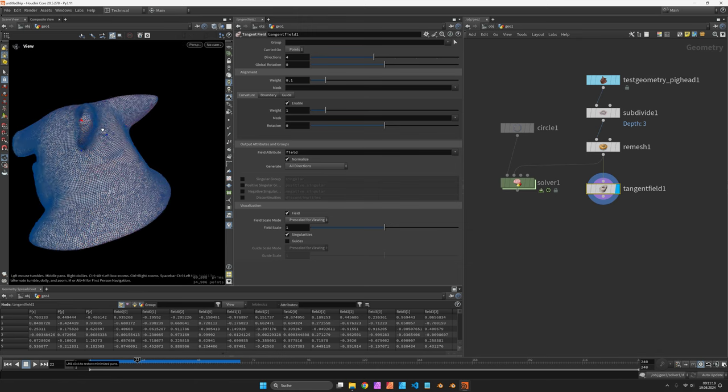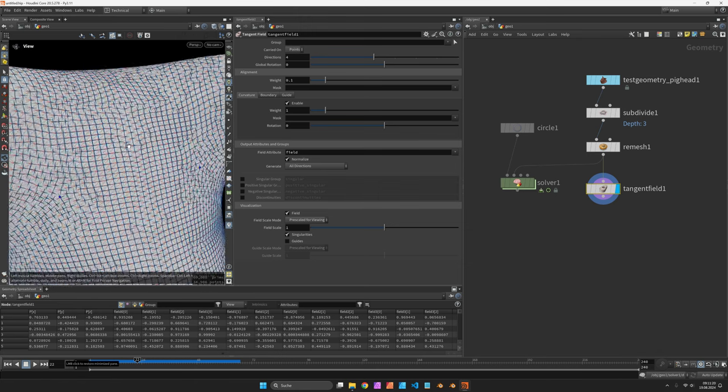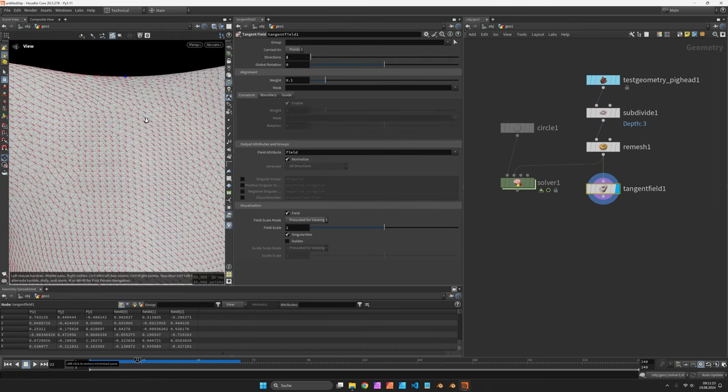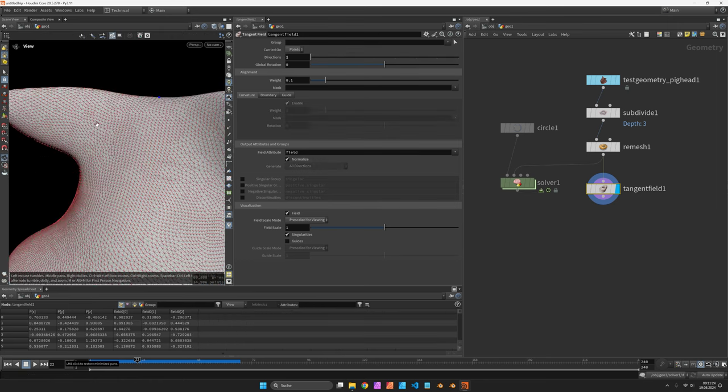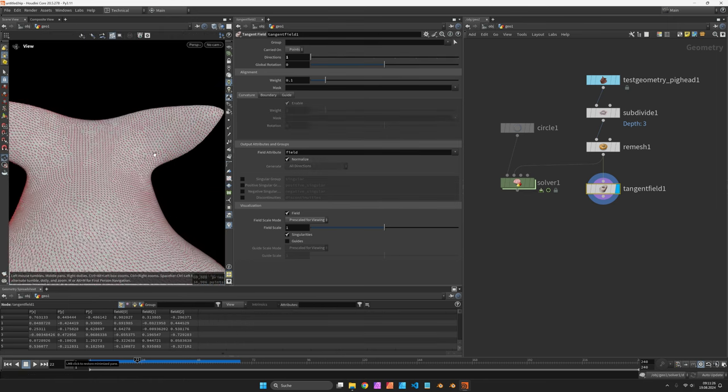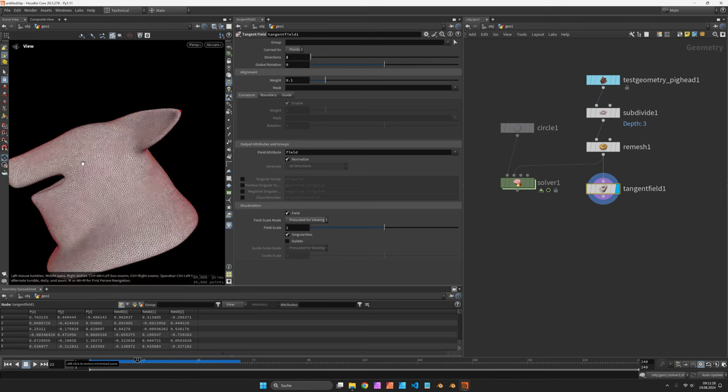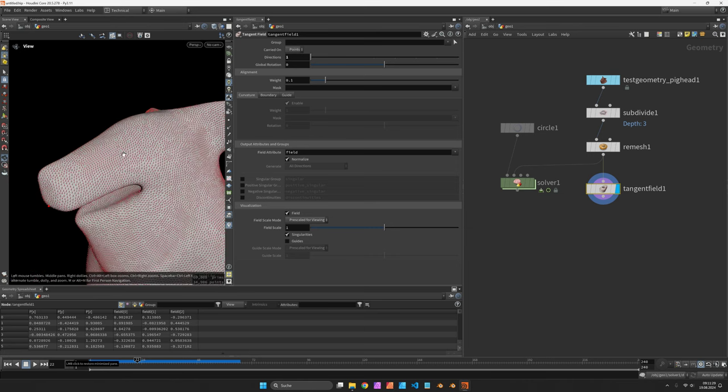You can hit enter to see those arrows maybe more easily by just choosing one direction for now. You see it finds a smooth direction across the surface.